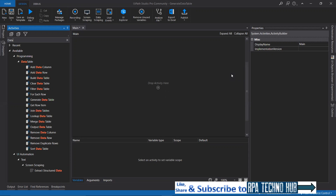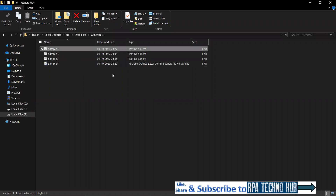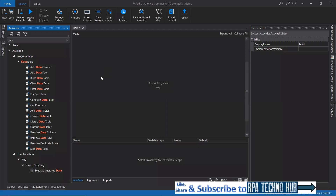As the name suggests, Generate Data Table Activity will generate a data table from unstructured data. We just need to provide unstructured data to this activity and it will generate a data table. Here I have some unstructured data in the form of text and CSV. I'll read this file into a UiPath string and then use the Generate Data Table Activity to convert that into a data table.